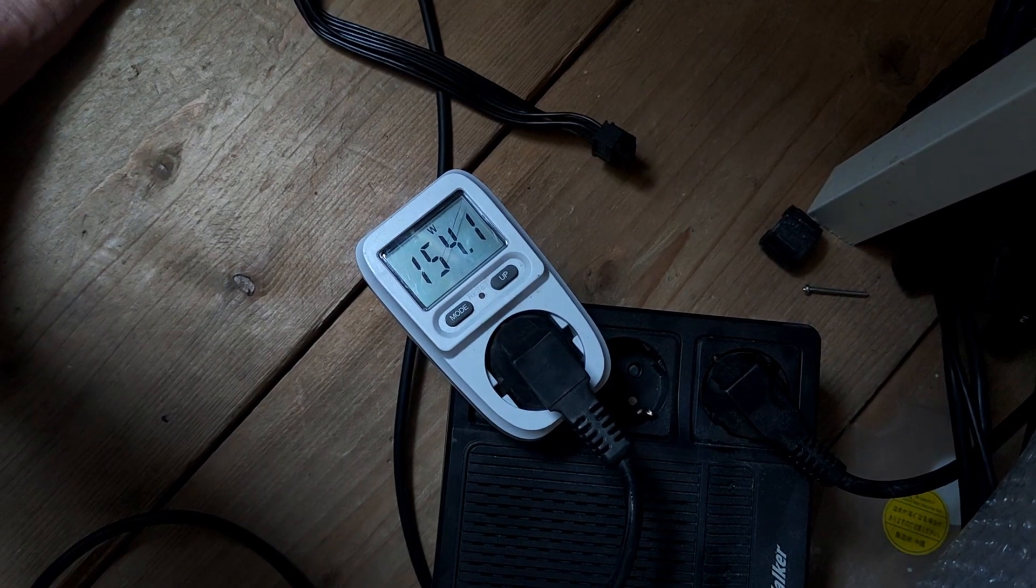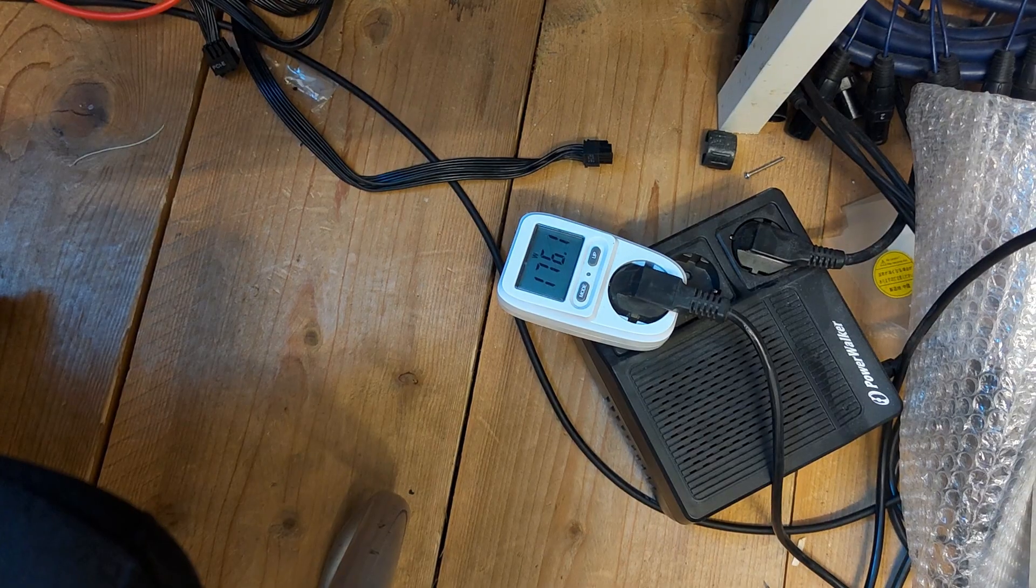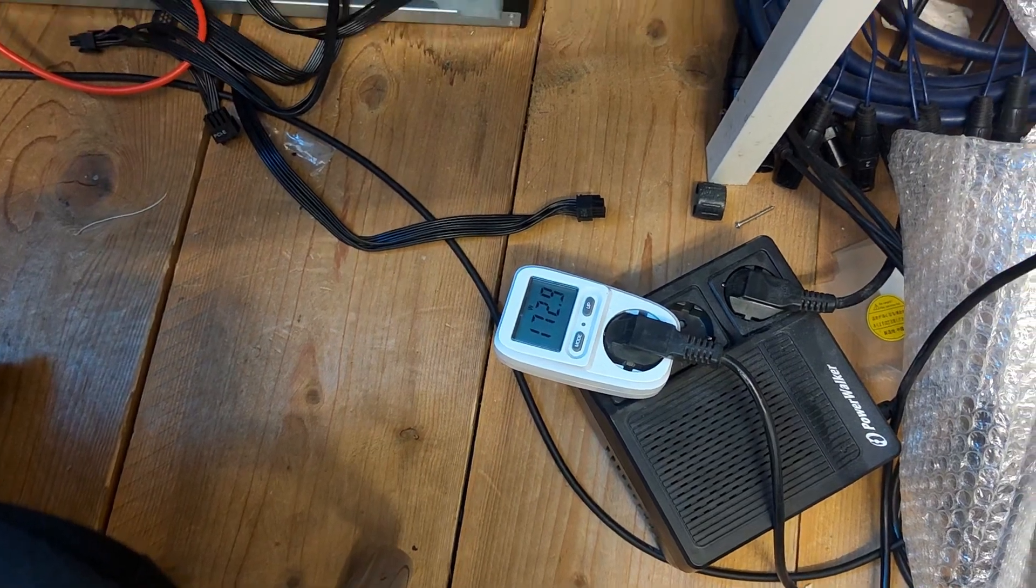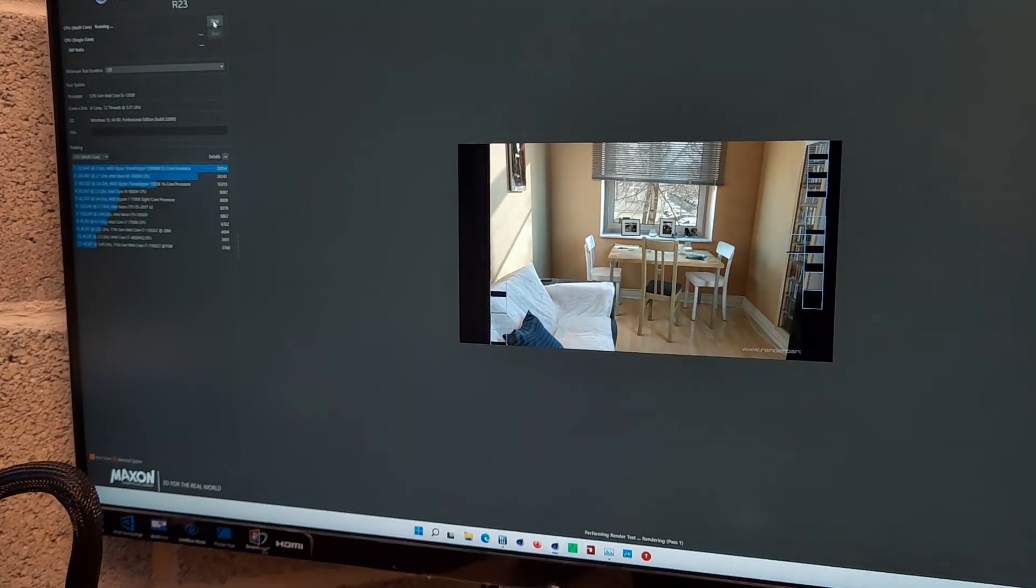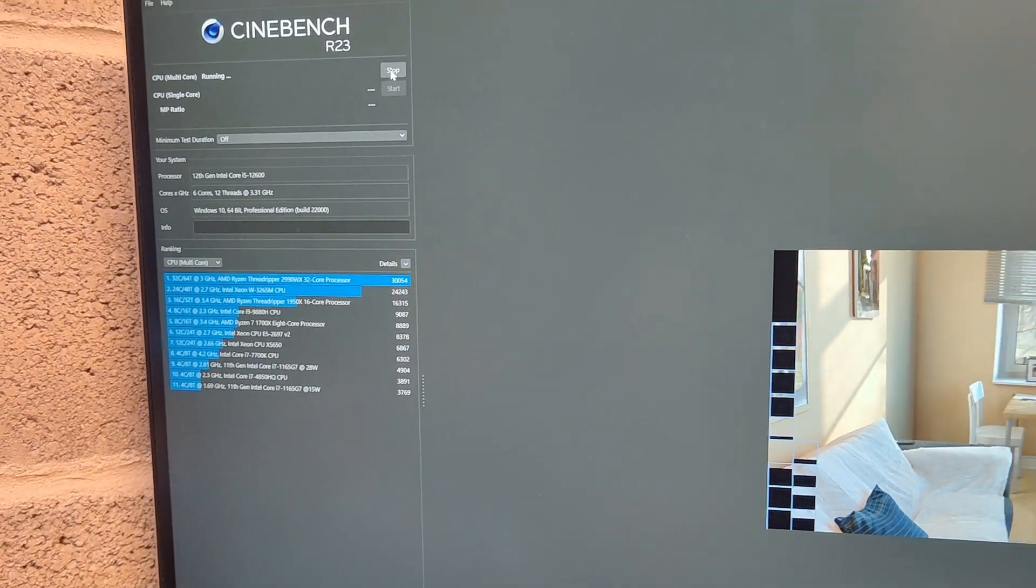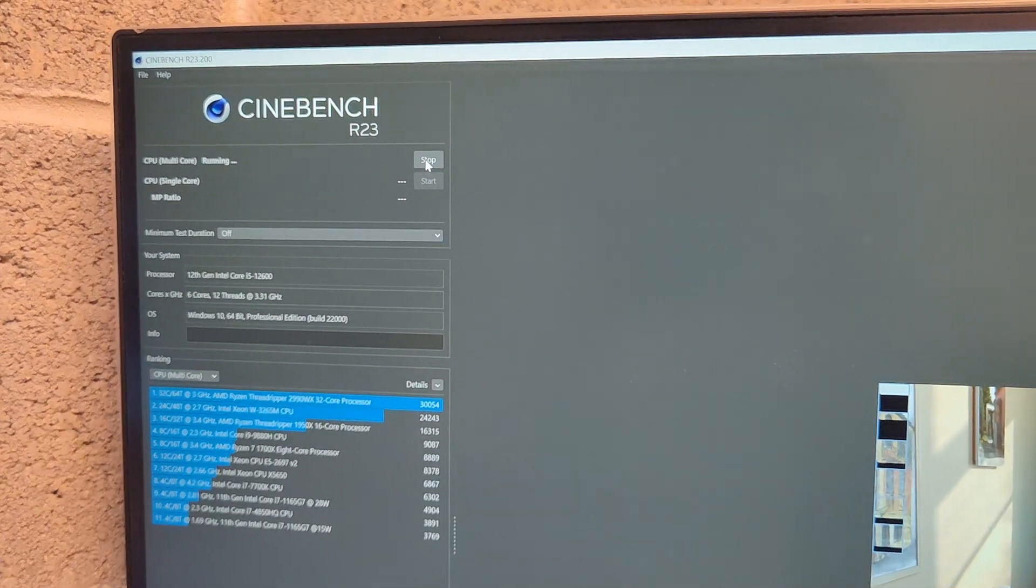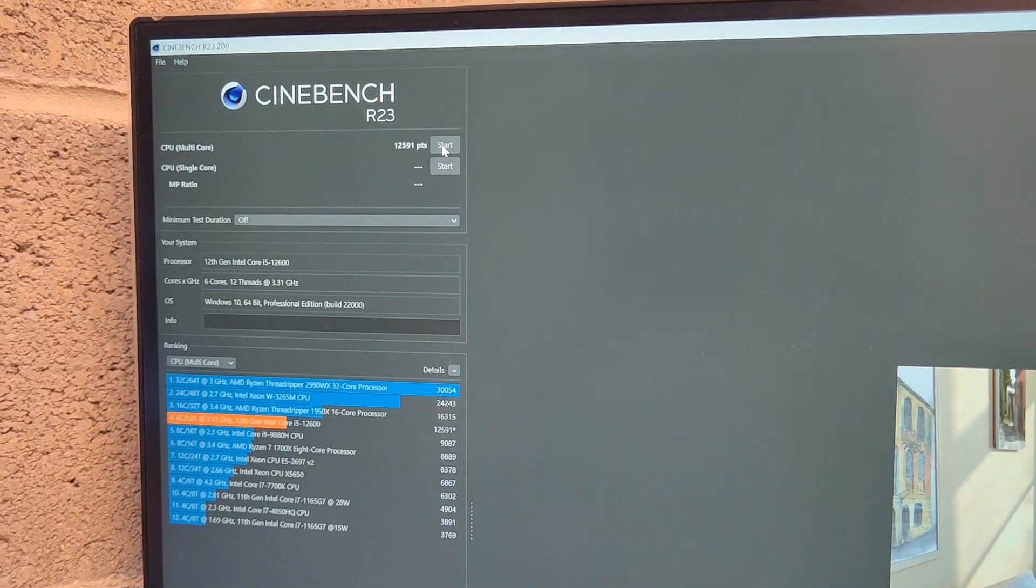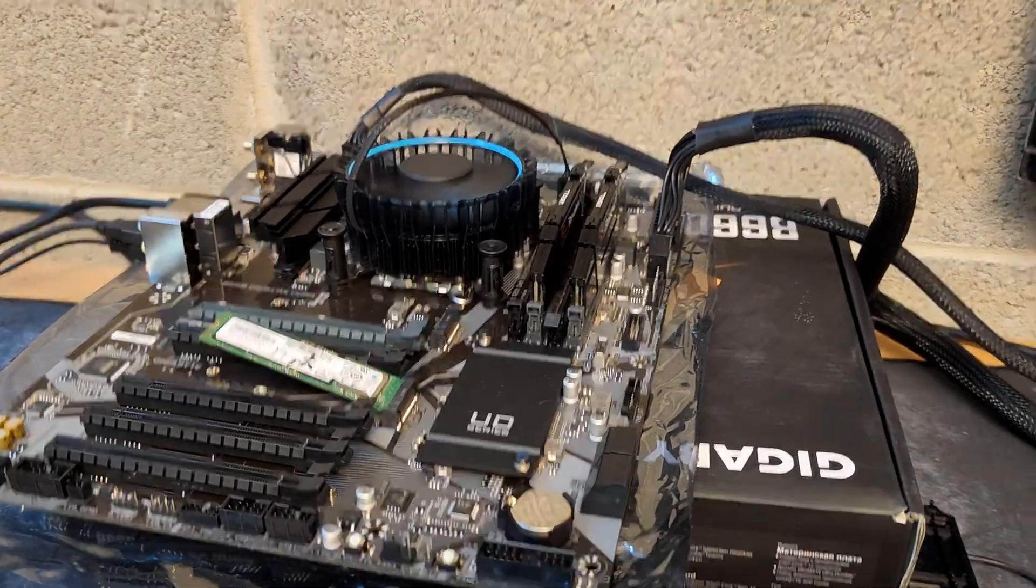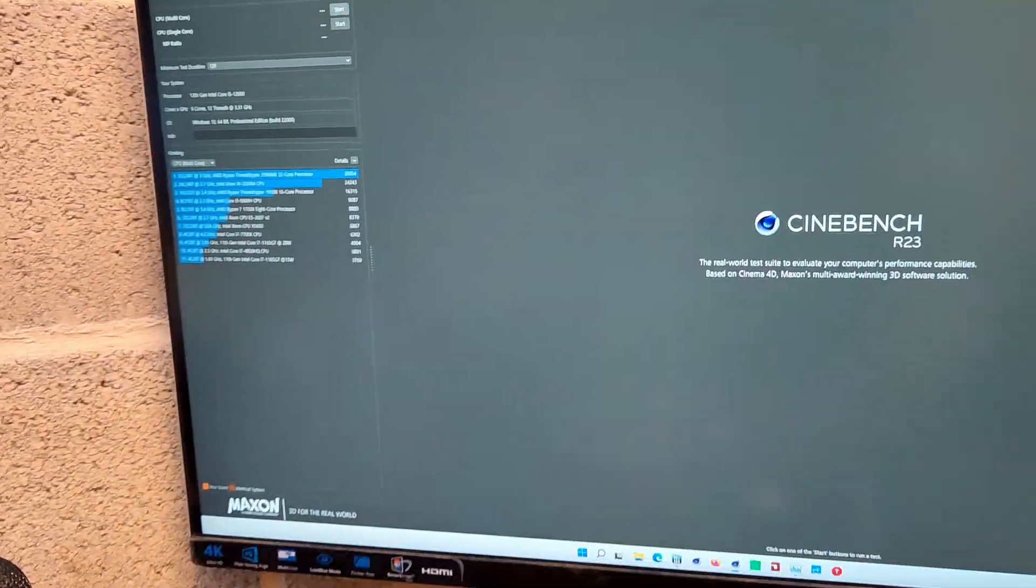And we are at about 160. It started at 165, and it's now dropping. We got to a peak of 177. I guess it will start to throttle now. We're almost at the end. Yeah, it started to drop. 165 now. And let's see the score. 20,600. Okay. The cheapest B660.